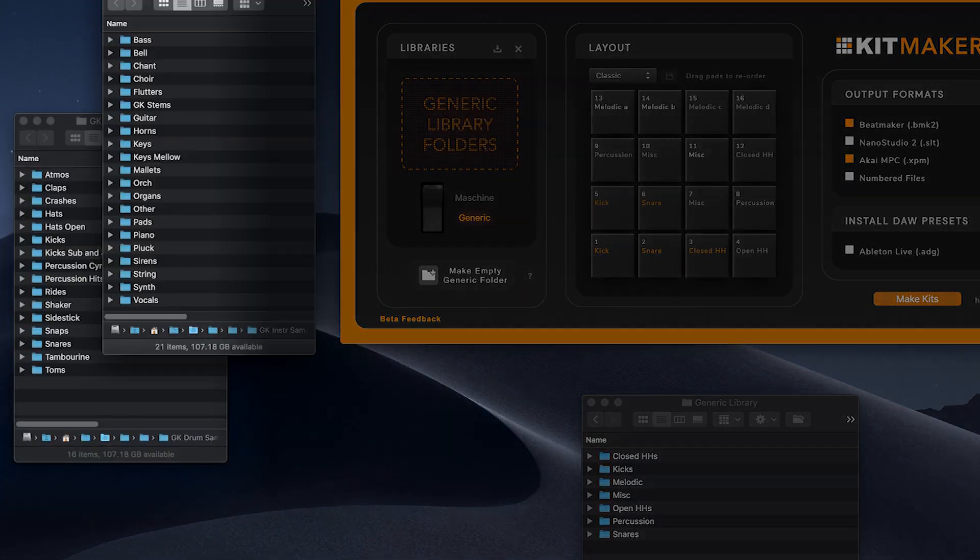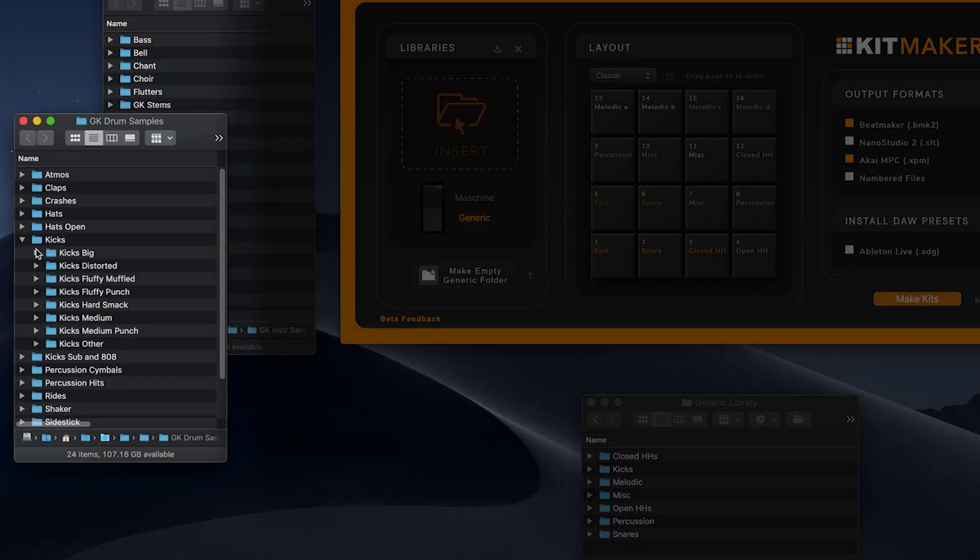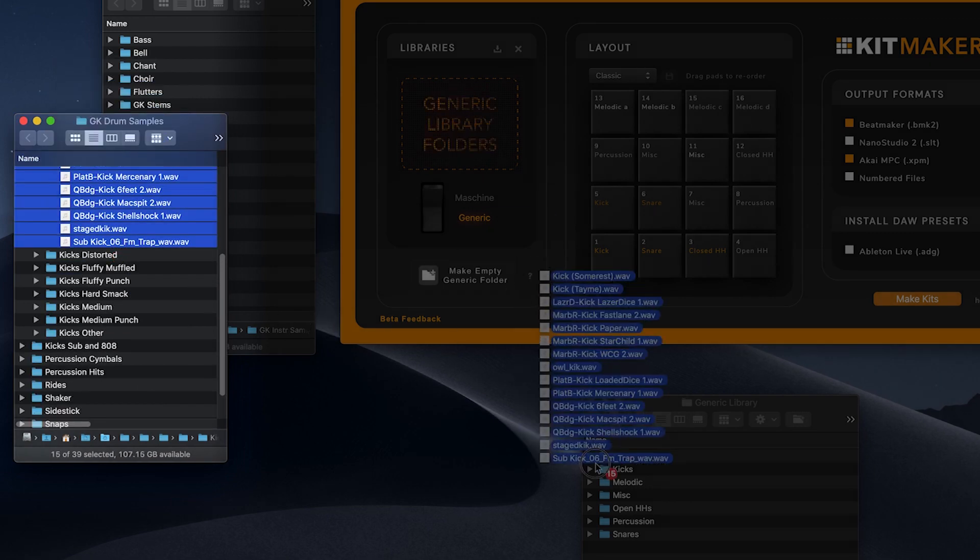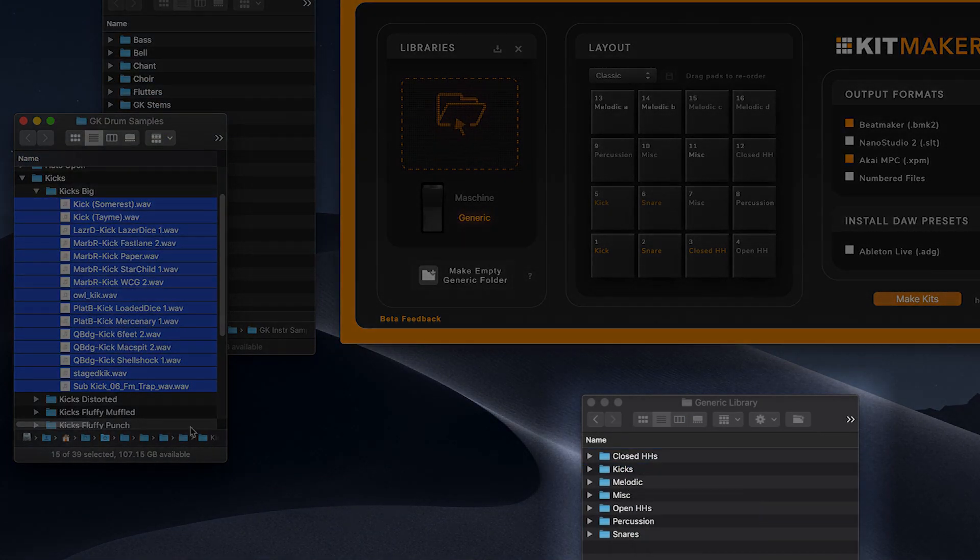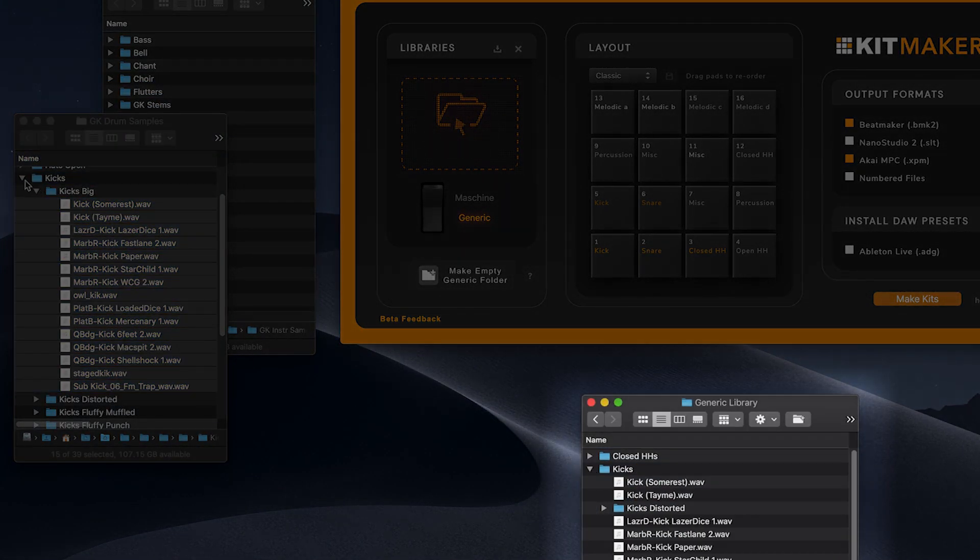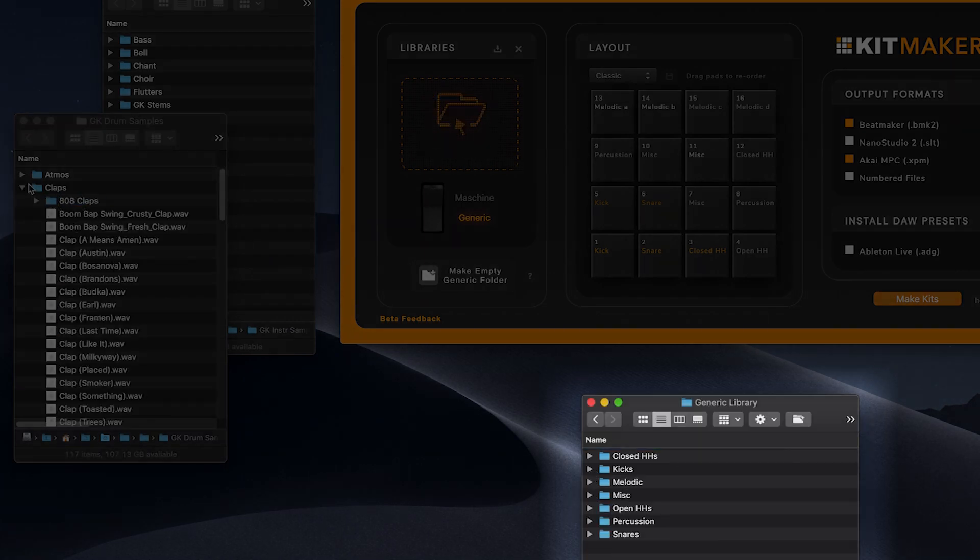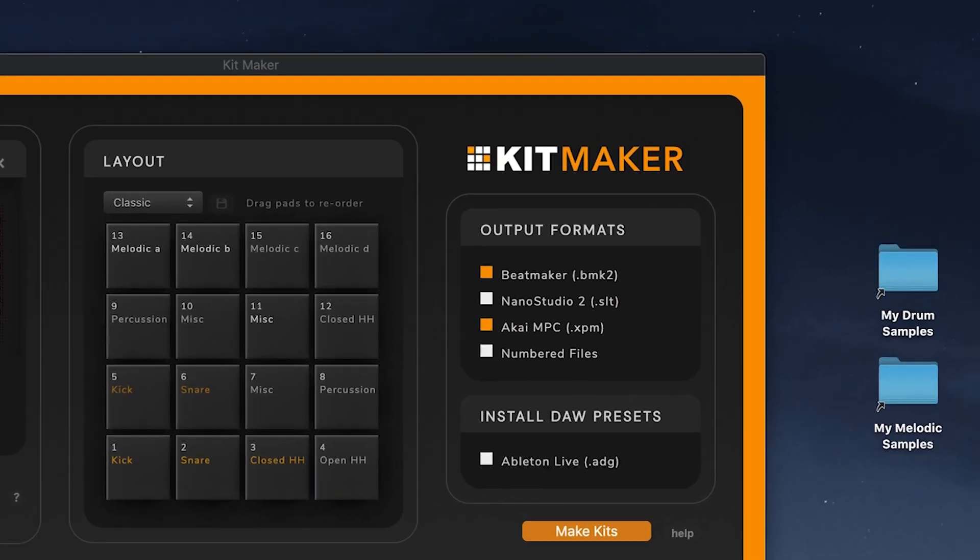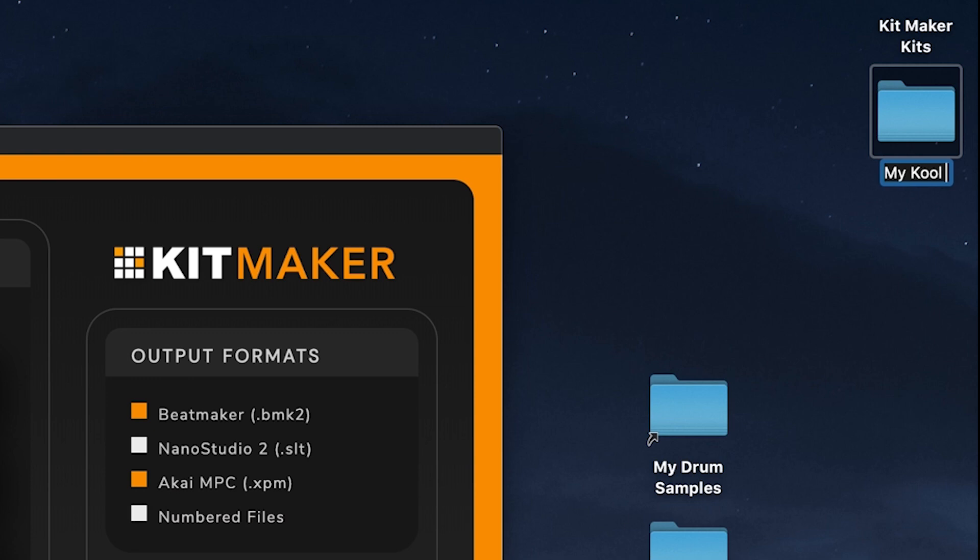Here I'm just copying files and folders from my own sample collection into the generic library folder. Fill the pre-made category folders with any sample you like. Kitmaker will later use these samples to organize into kits. Name your library and it's ready to process in generic library mode.